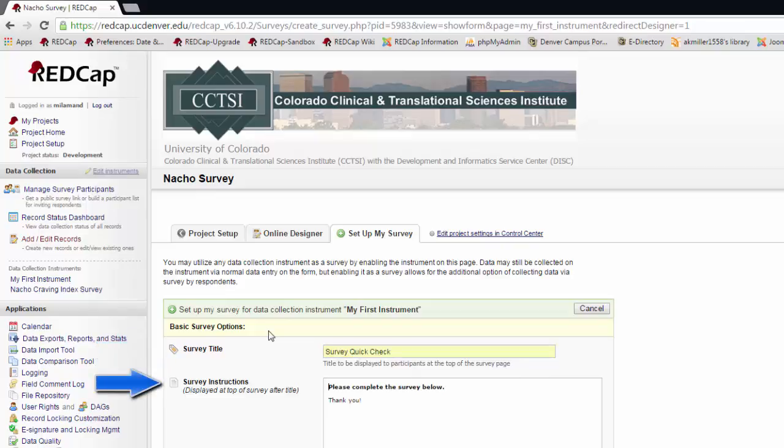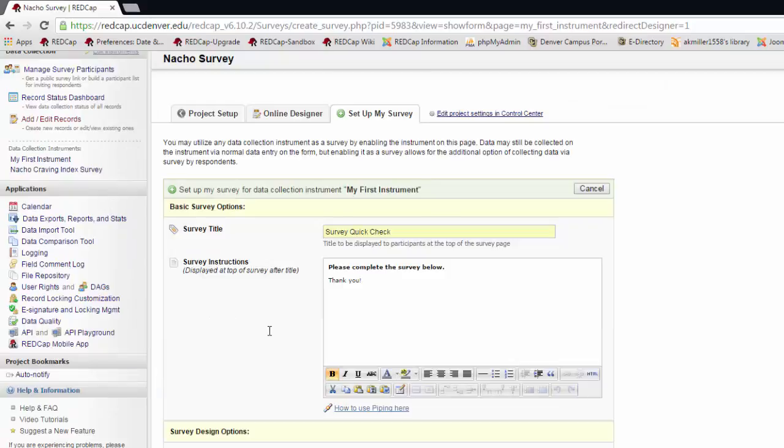Next, I can provide instructions on how to complete the survey. I can use piping or basic HTML formatting here to customize it.